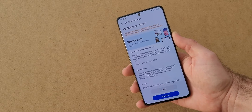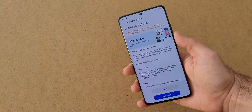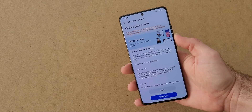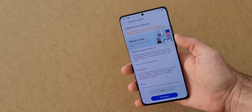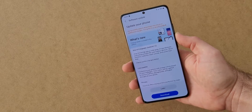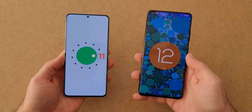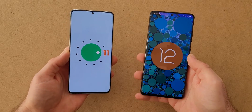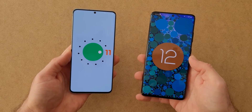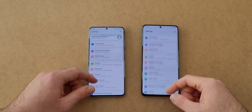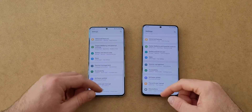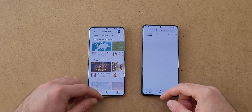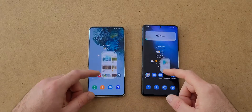One UI 4 has just been released for the S21 series, and I wanted to make a quick video and show you the biggest visual differences with the One UI 3.1. I have installed this update on my S21 Ultra, and so far everything feels slightly smoother compared to before. I have here on my left the S20 Plus which runs One UI 3.1, and on my right is the S21 Ultra with One UI 4.